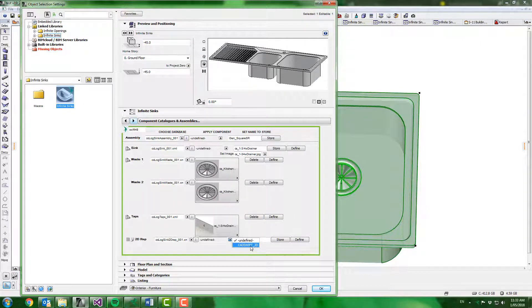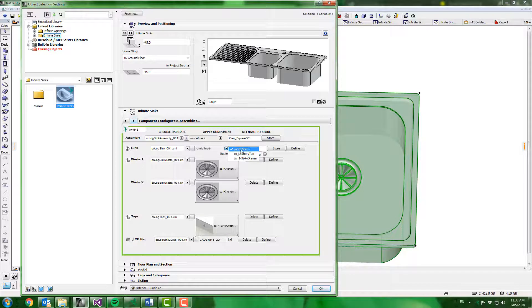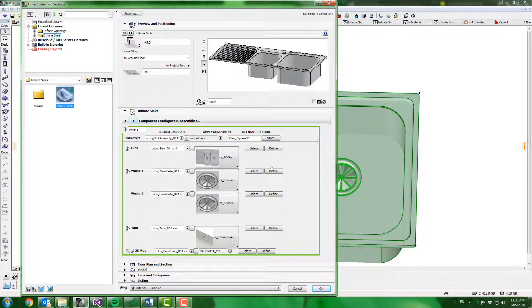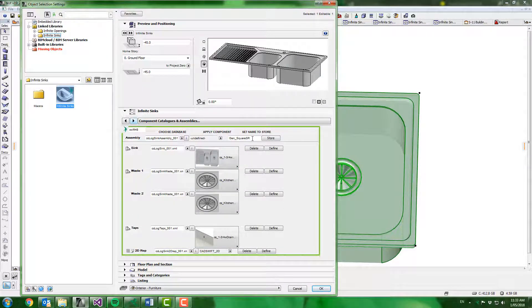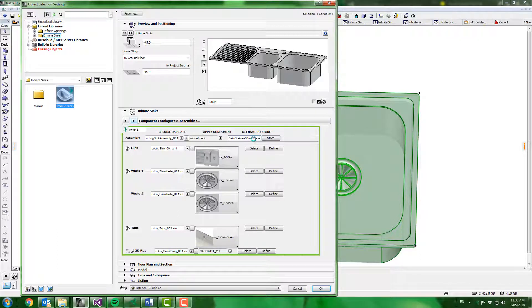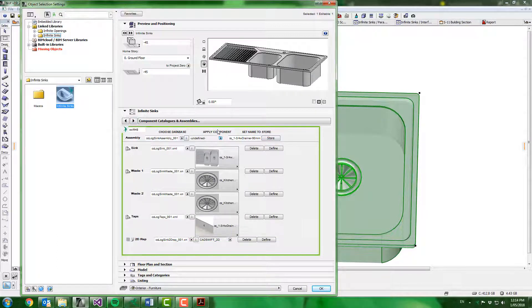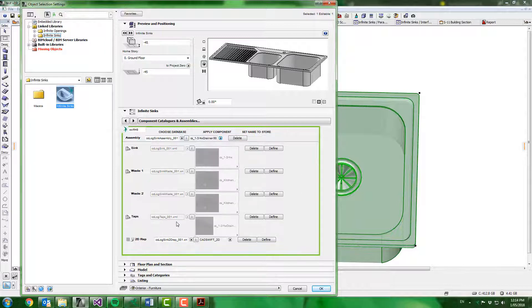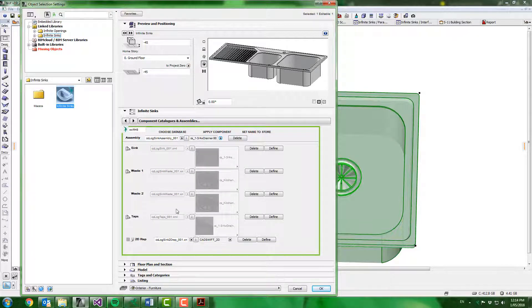Now I can select that configuration. Assign my 2D settings. Reassign my sink. And now I can store this as an assembly. So I will call this the sink and I'll do waste. And then hit store. Now when we apply this component description it locks down those elements that we have defined.